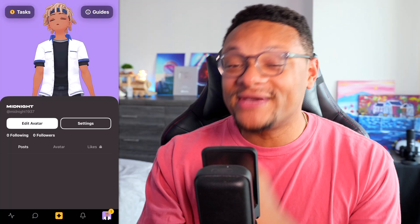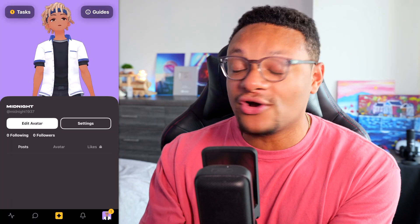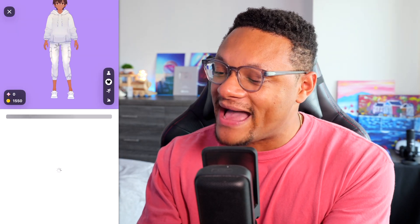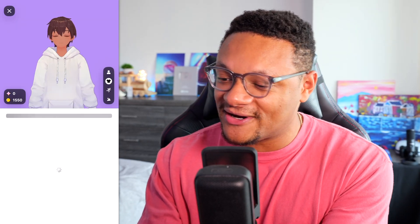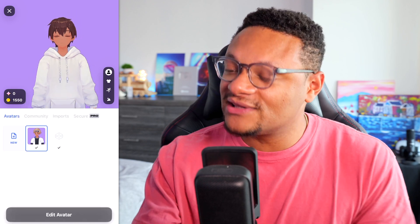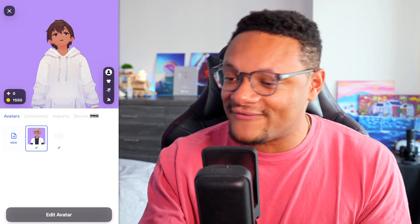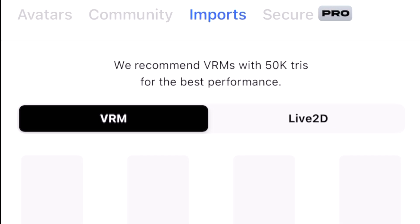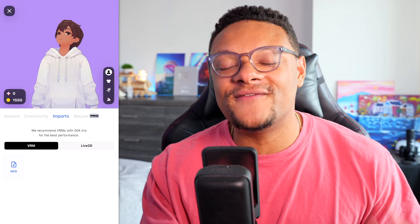If you want to take your avatar customization a step further, you can import your own VRM files. Back in the Edit Avatar section, going to your list of full avatars, you'll see a tab for Imports. Select that and you can import your own VRM file.